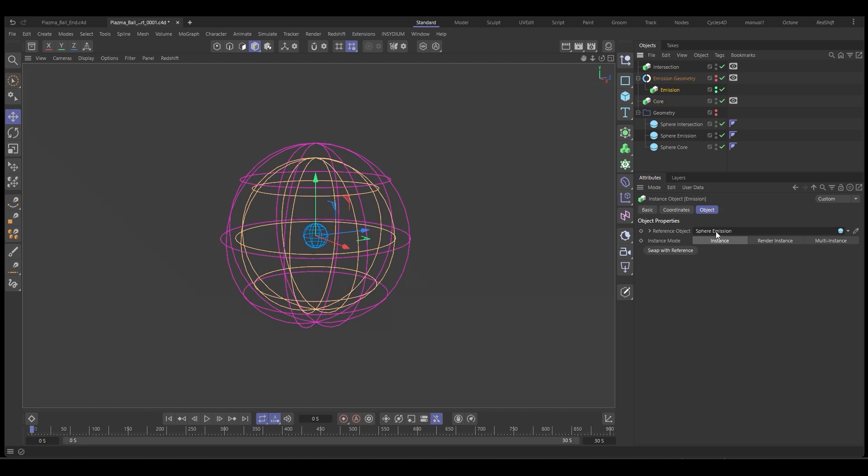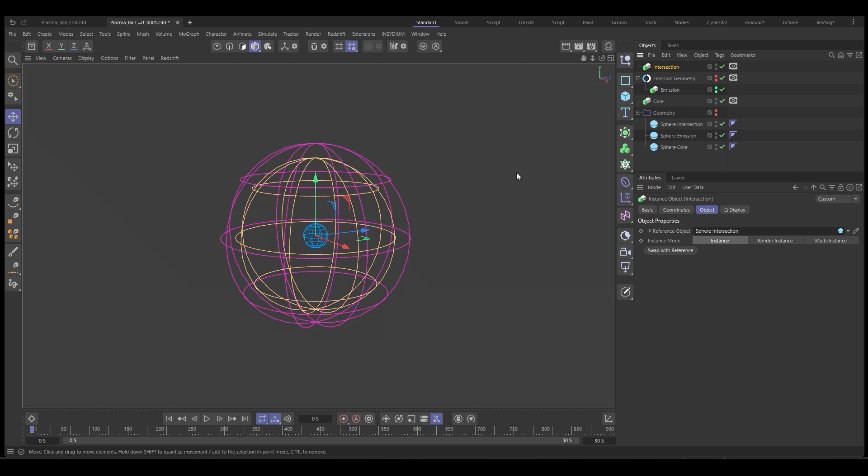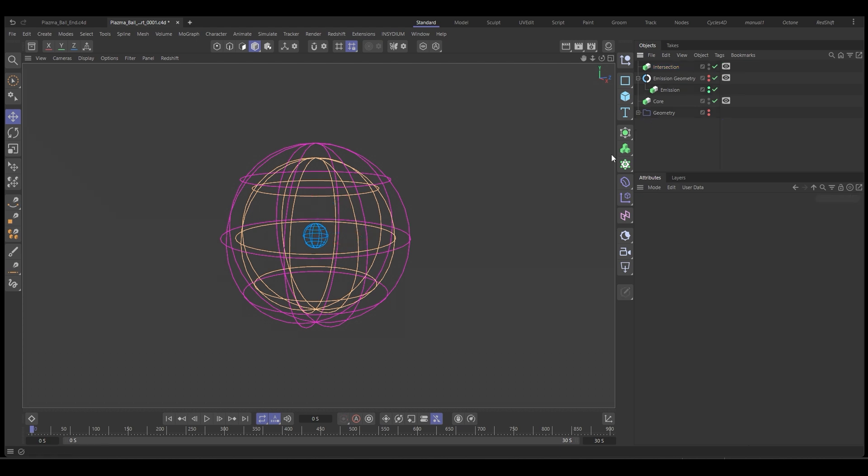So each instance has the selection based on the part that we need. So we have our core, our emission and our intersection. These are the tools that we're going to use that help it keep it procedural. If we want to change the geometry, we just change the link to the reference object.